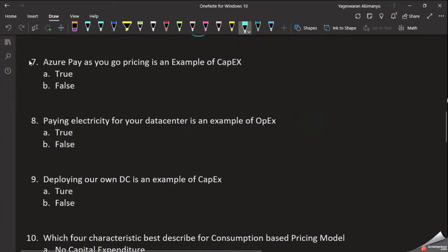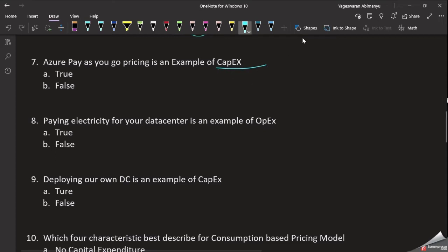Question 7: Azure Pay-as-you-Go principle is an example of capital expenditure. Capital expenditure means initial investment. In the cloud, we don't need to invest upfront. On-premises requires network cables, wires, cooling systems, and generators — that's why we invest in a data center. In the cloud, we just use it and pay at end of month.